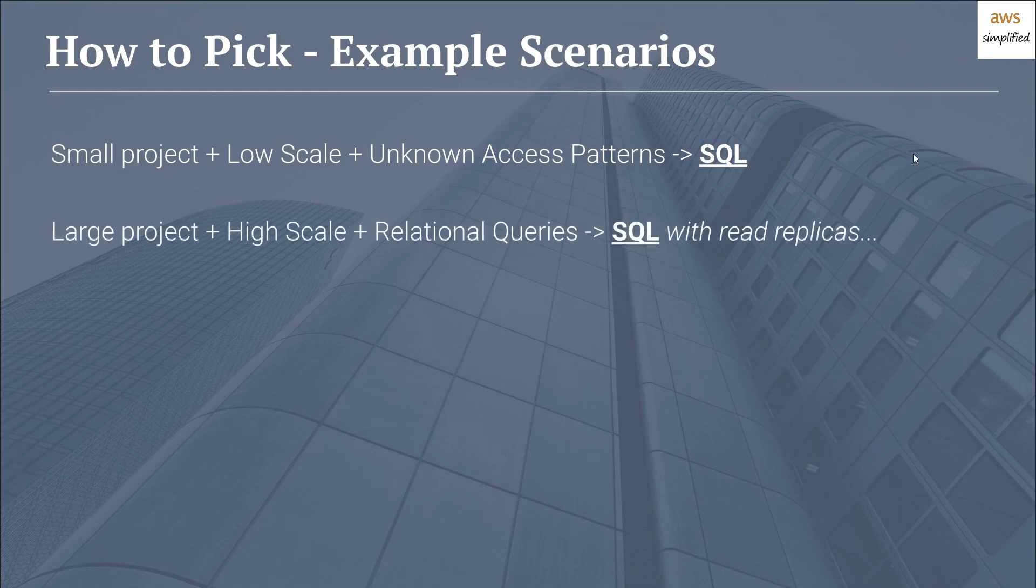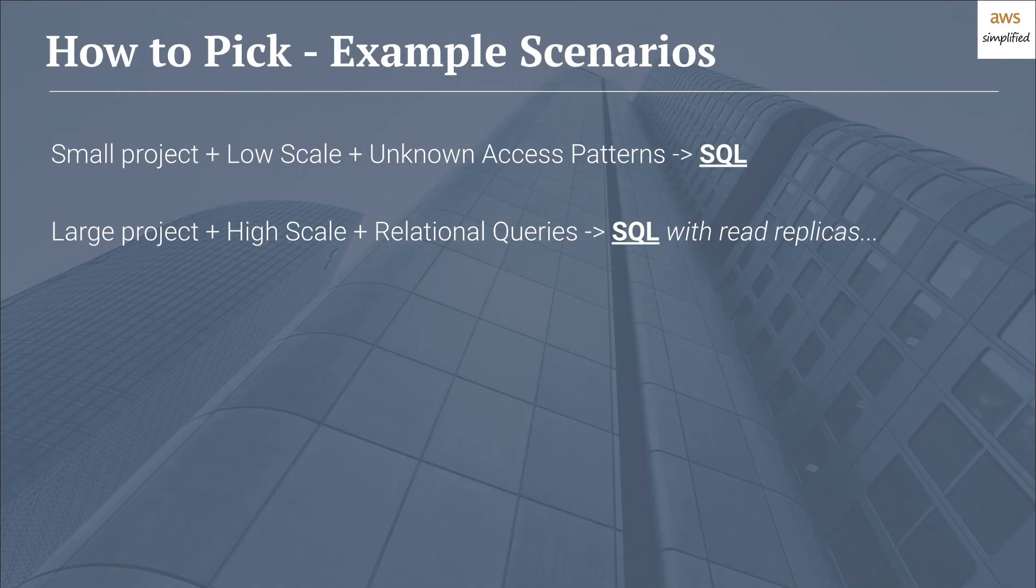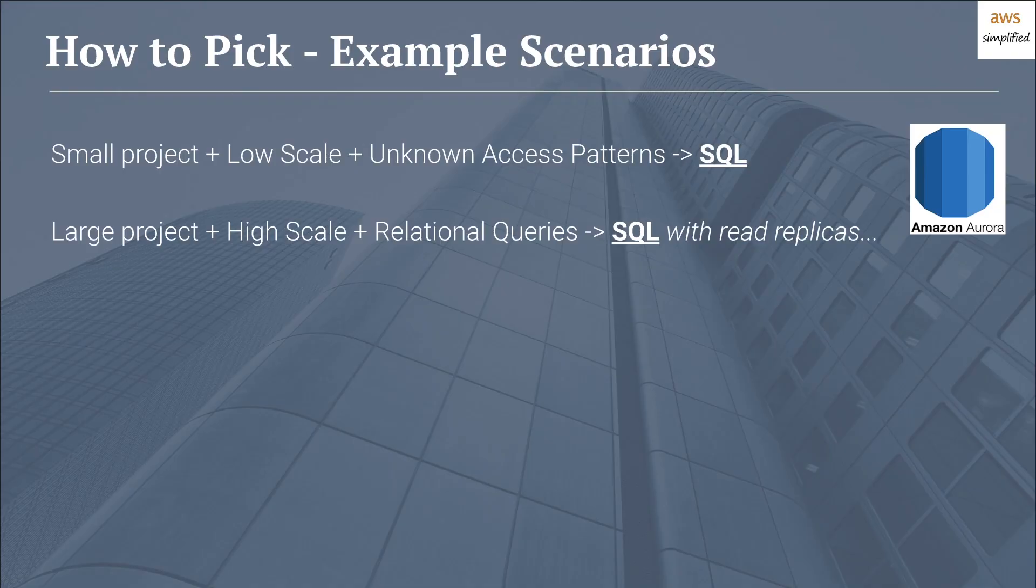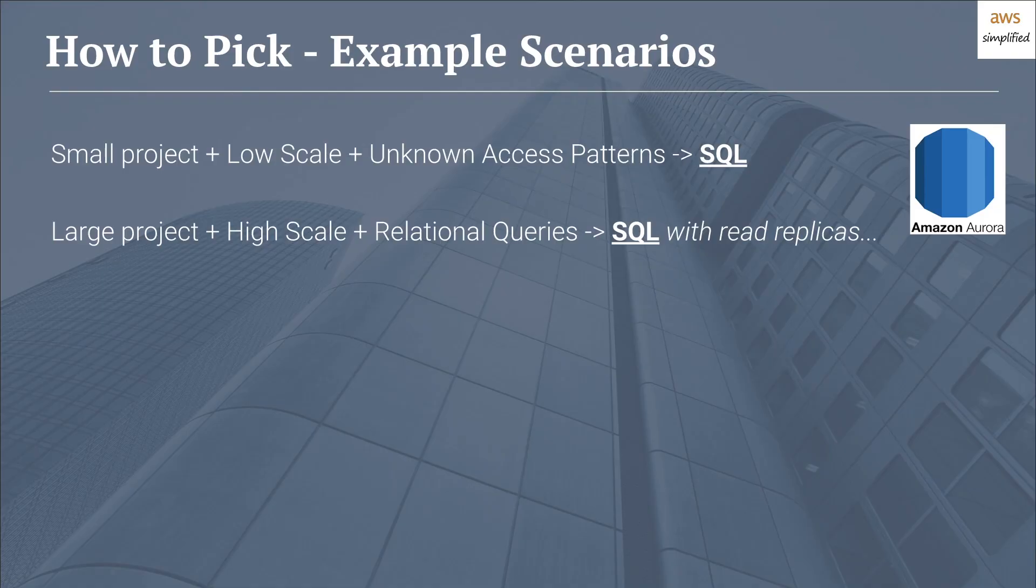Secondly, maybe you have a large project that is high scale that requires relational queries. I'd highly suggest using SQL, however, using a managed solution with read replicas so you can ensure high performance and consistency for all your customers. Now the main option here, since this is an AWS channel, is to use Amazon Aurora, which is a fully managed SQL database. They also have an alternative option called Amazon RDS that allows you to use a different underlying relational database engine such as MySQL, Postgres, Oracle, and others, and still gives you that managed functionality and allows you to have read replicas, monitoring, and everything else that goes along with a managed database engine.